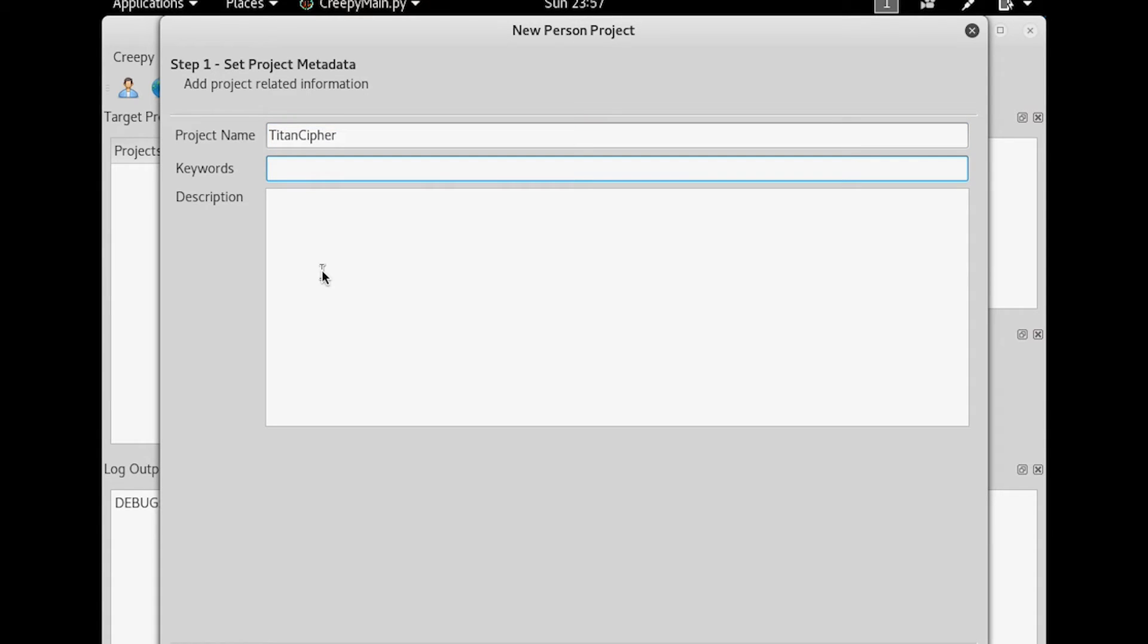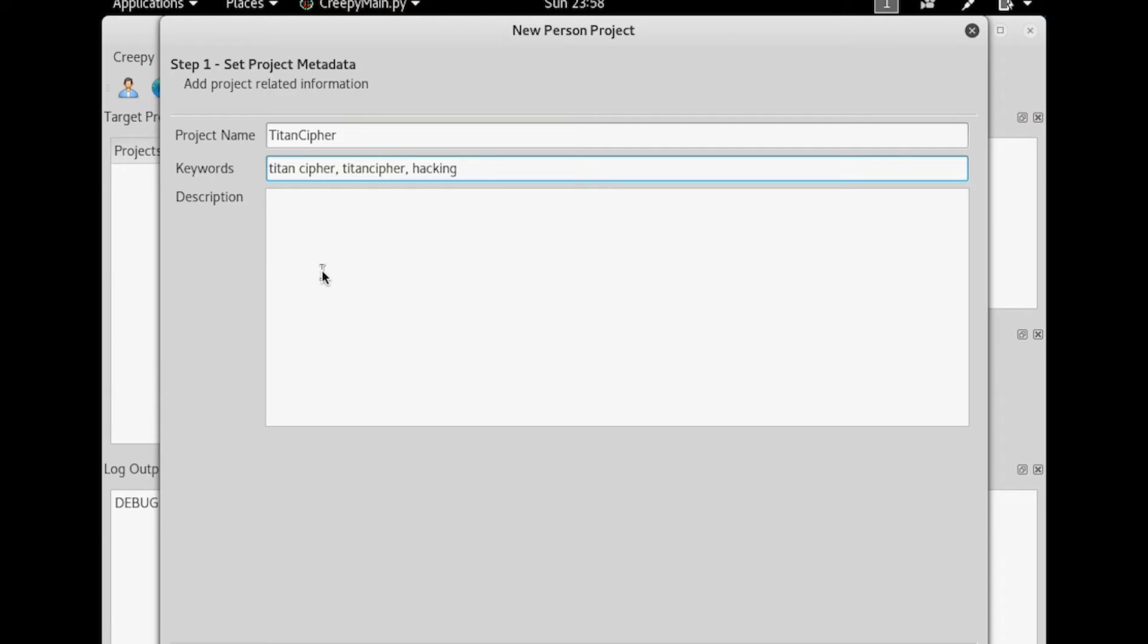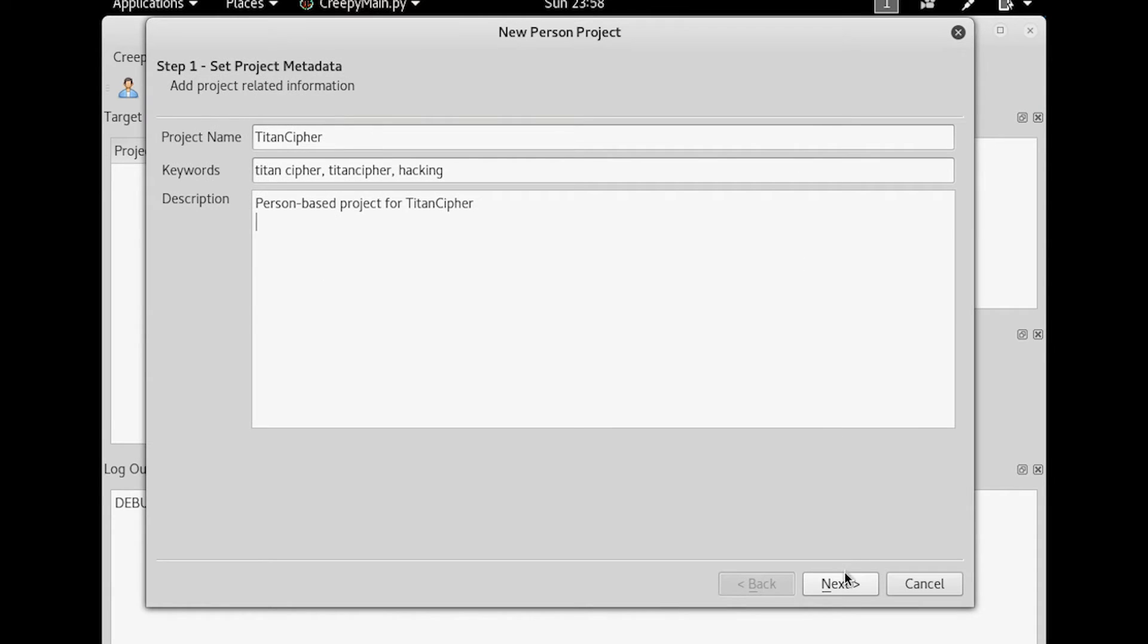Some keywords we're going to use are things like TitanCypher, both with spaces and without. And then things like hacking or anything else that has to do with that company. In this case, TitanCypher is a hacking handle, so I'm going to throw that in there. And then for description, this is just for your notes for later, I'm going to do person-based project for TitanCypher. And then we will hit next.